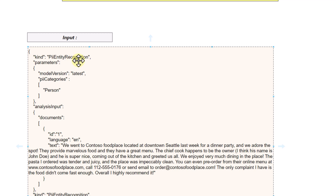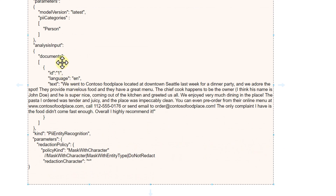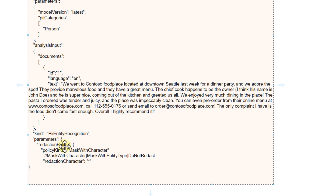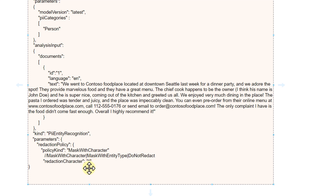This is PII entity recognition. The model version is set to latest, and you can also define specific PII categories. The document contains text with sensitive information such as a name and a phone number. In the redaction policy, we are passing 'mask with character' and have defined the redaction character as a star. You can pass any other character and the sensitive information will be masked accordingly.